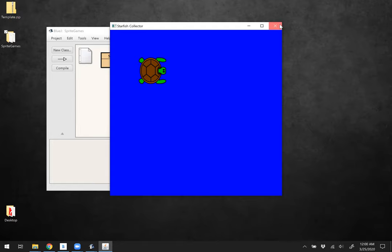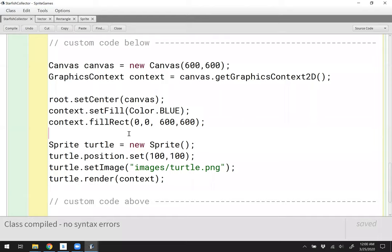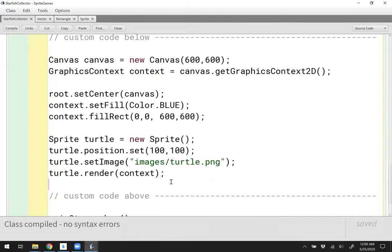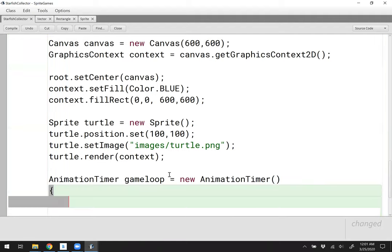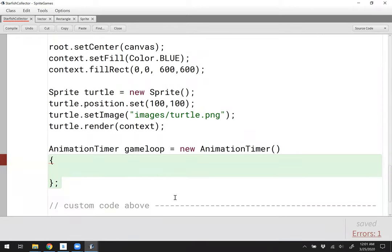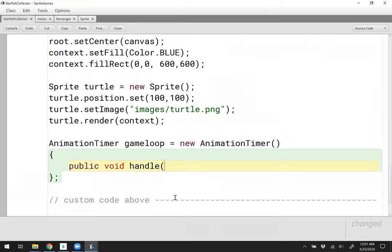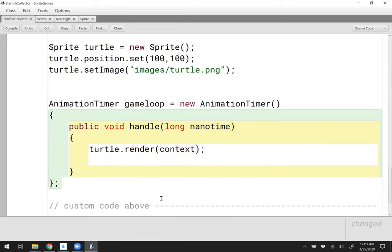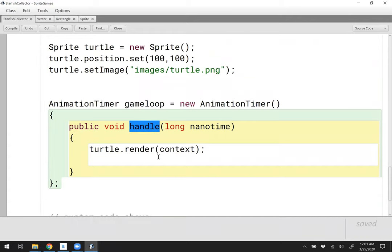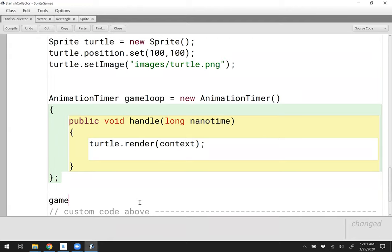Next, I'd like my turtle to move. For this, I'm going to use the animation timer class to set up what I like to think of as a game loop. I'll create an animation timer called gameLoop as a new AnimationTimer, implementing the public void handle method which takes a long for nanosecond time. I'll render the turtle within this loop. I also have to start the game loop — this tells me what's going to happen about 60 times per second. I'll say gameLoop.start().